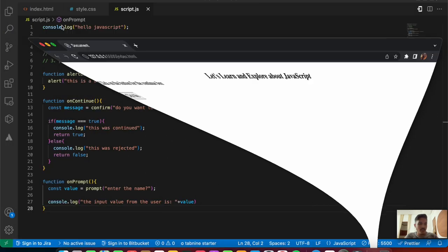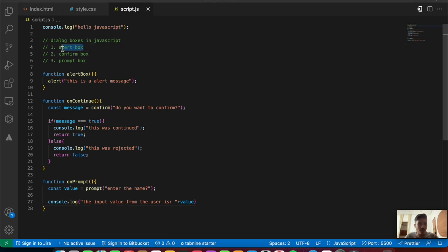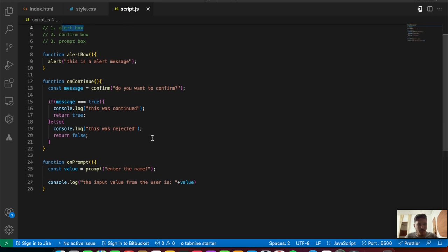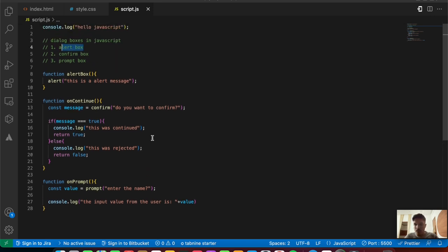That's it for the basics of dialog boxes in JavaScript. We explored the alert box, confirm box, and prompt box, each with its own example. See you in the next video — thank you for watching!